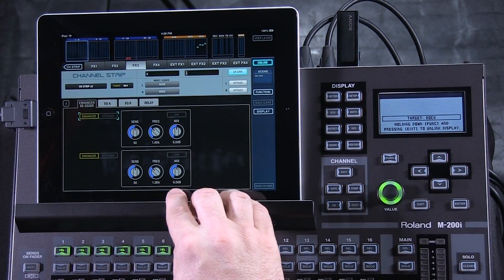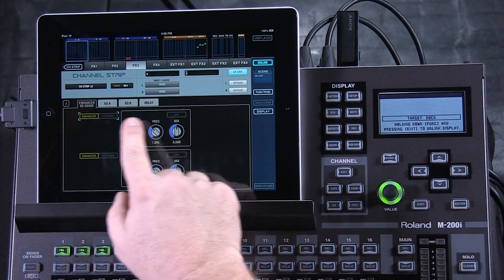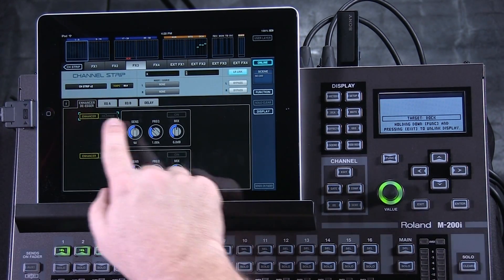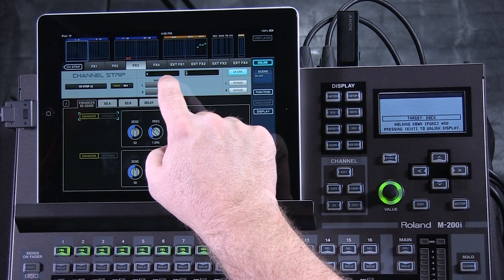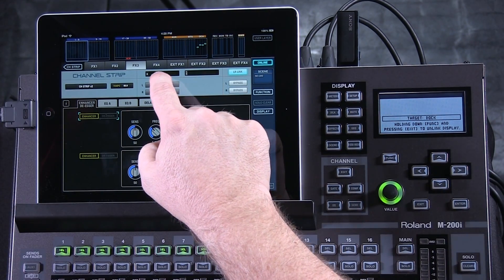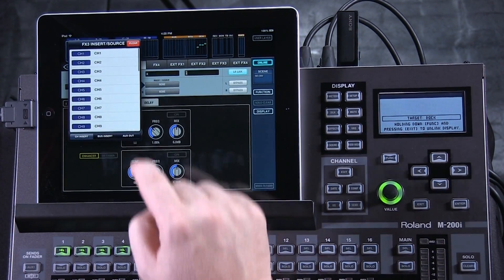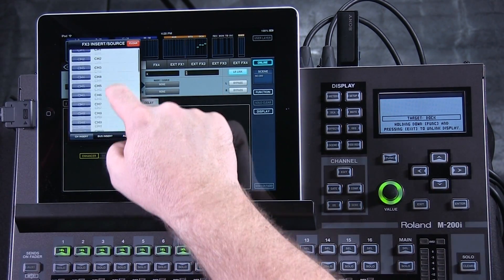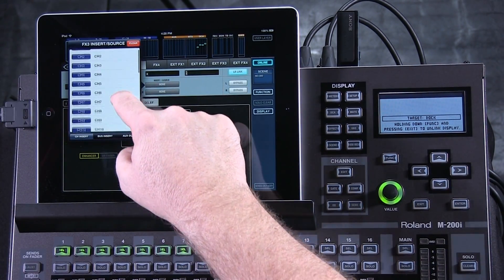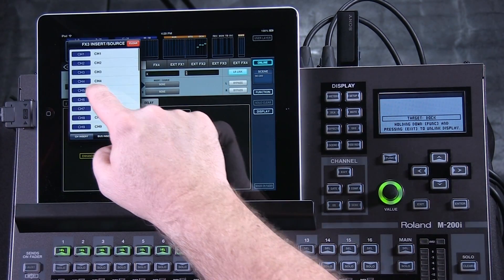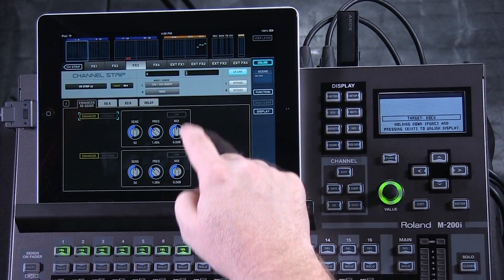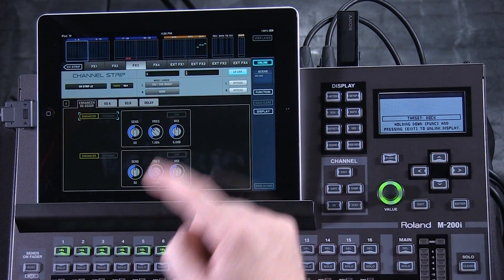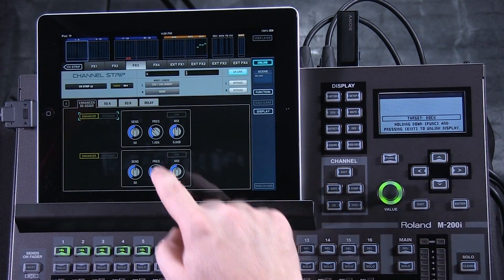But it's this de-esser that I want to look at. I want to insert this de-esser onto channel five. I press this button here and I have a list of channels I can select from. I choose channel five and now this de-esser is active there.